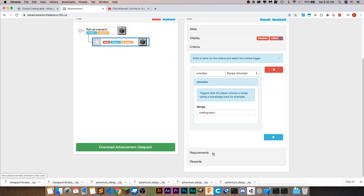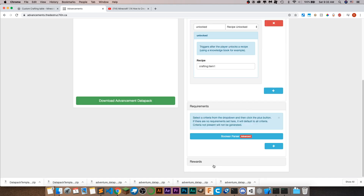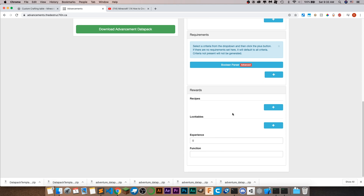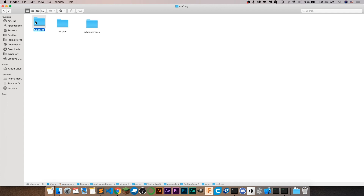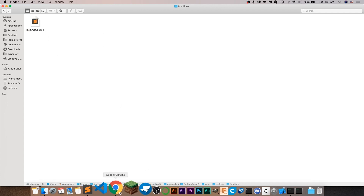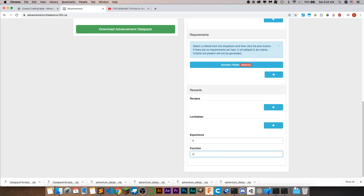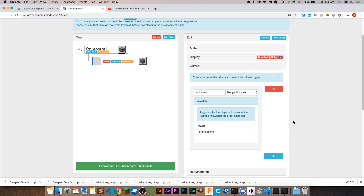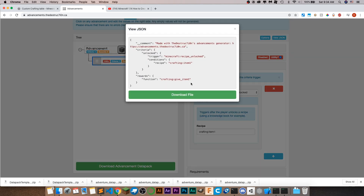For requirements you can leave that blank. For rewards, that's where you actually want to run the function. Go to function and add the path to your give command function — so inside of functions we're going to add a file called give item one. So put crafting colon give underscore item one. Now click view JSON, and you should see criteria with unlocked, trigger Minecraft recipe unlocked, and the recipe path crafting colon item one, plus the function path crafting colon give item one. Copy this.